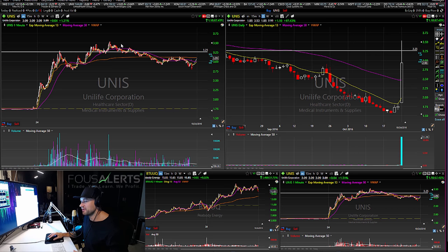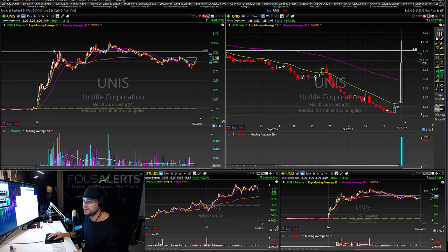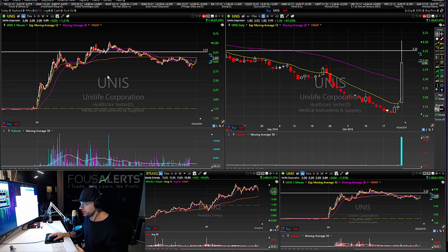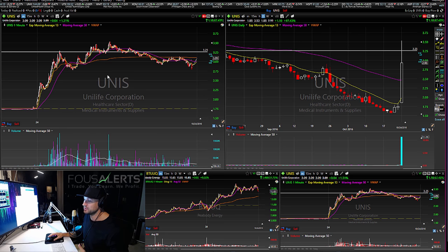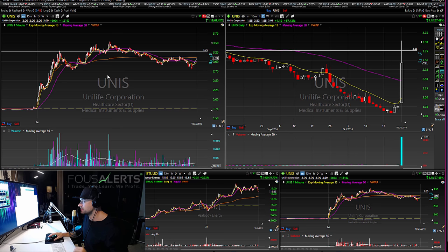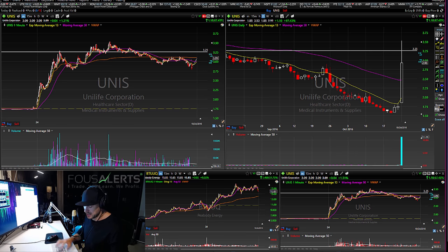That was kind of the morning trade on UNIS. It wasn't a very fun way to start the day because it was so difficult to get in and out — it was just very choppy. Level two was a little bit harder to read on UNIS, but there's a lot of volatility. As long as you're on the right side of these trades you can make some money, but you can also get stopped out very quickly because they move fast in both directions.